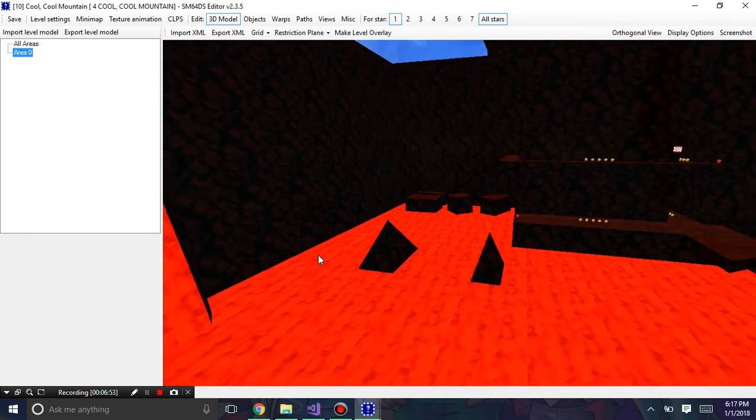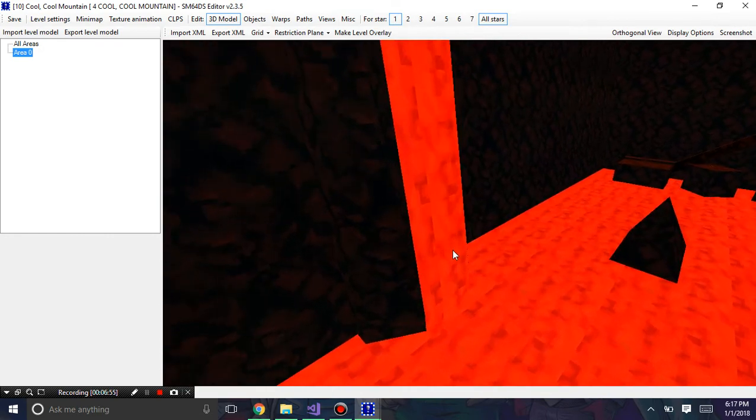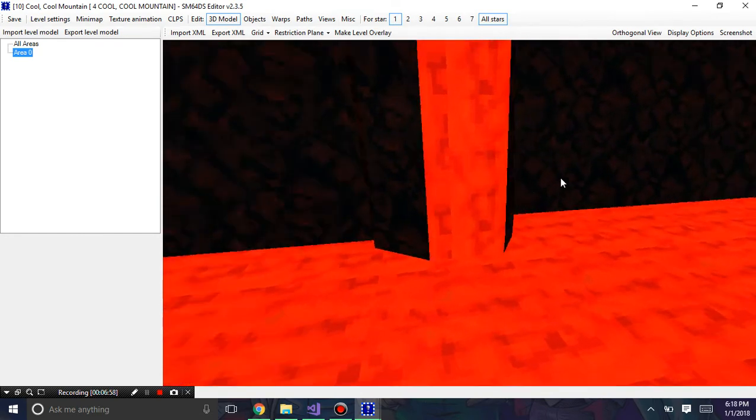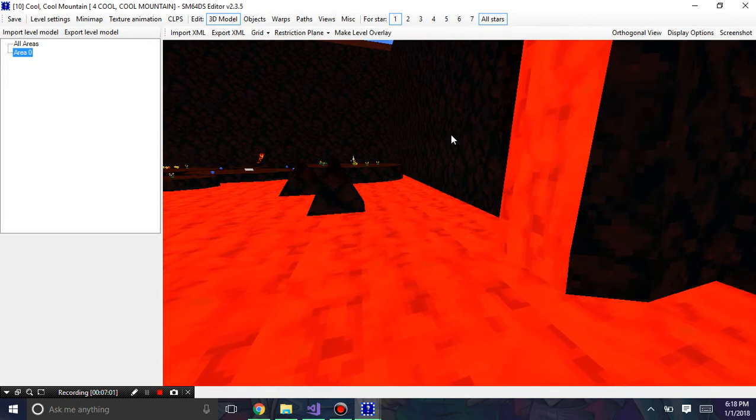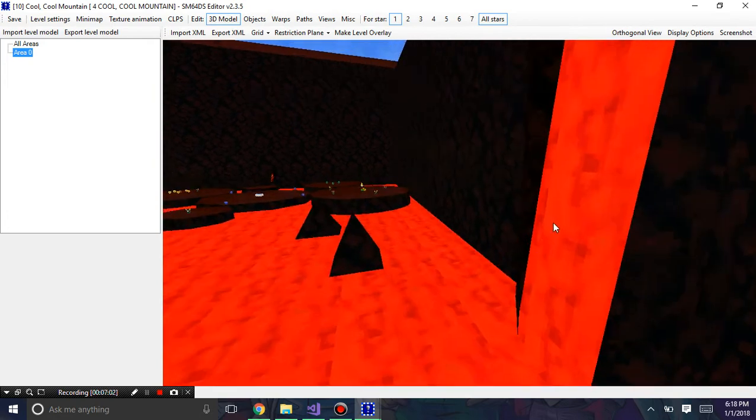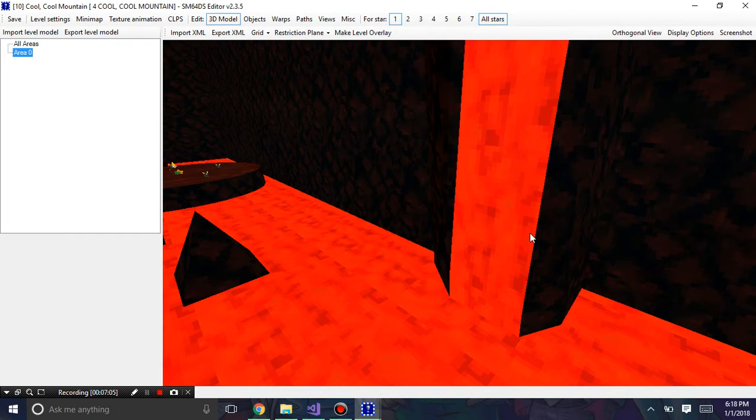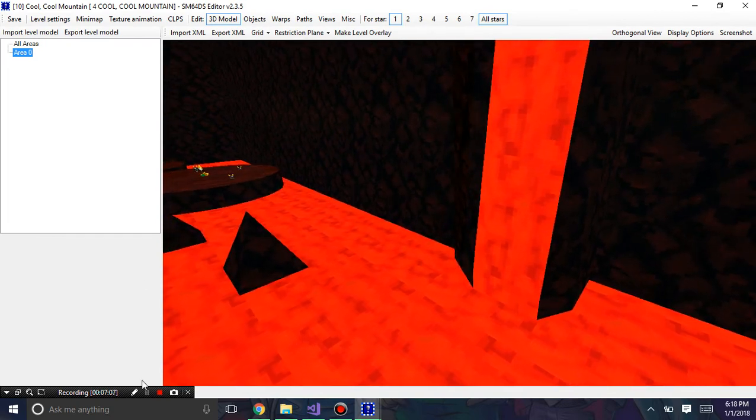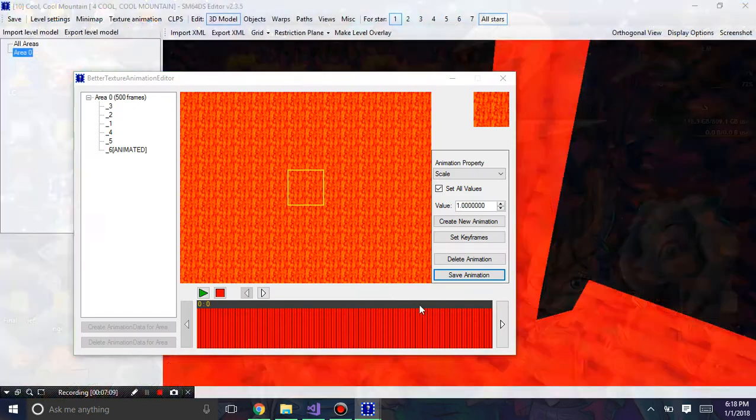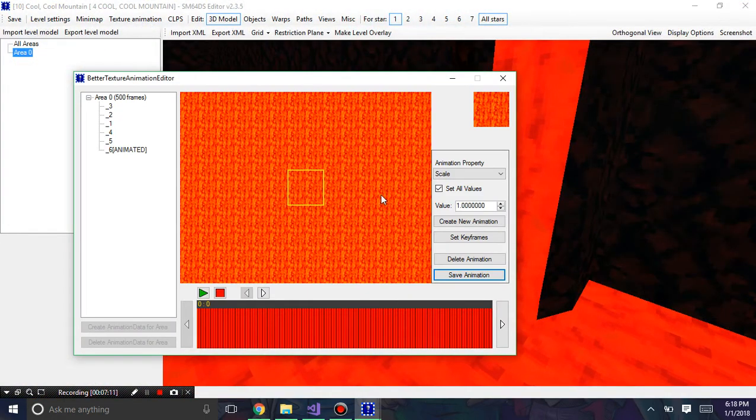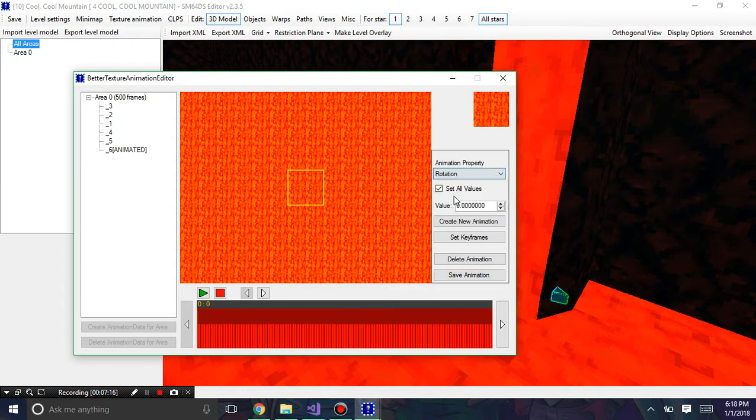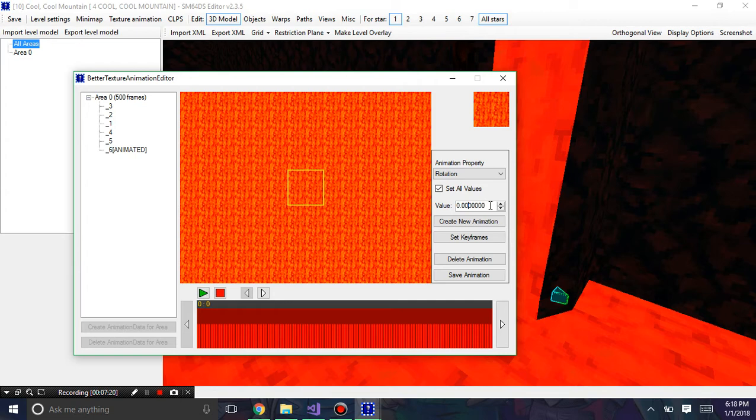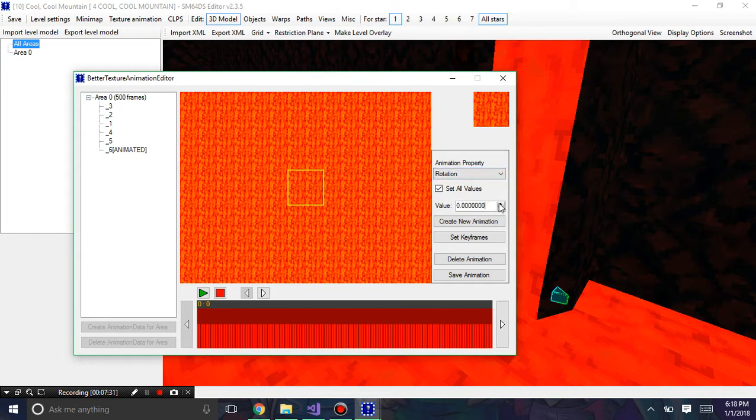Now you may notice that this waterfall goes a completely different direction. That can be fixed if you have it set to a different material, or we can set a rotation. I'm going to set a rotation here. It's not really letting us set the rotation. I guess you're not allowed to do that apparently.